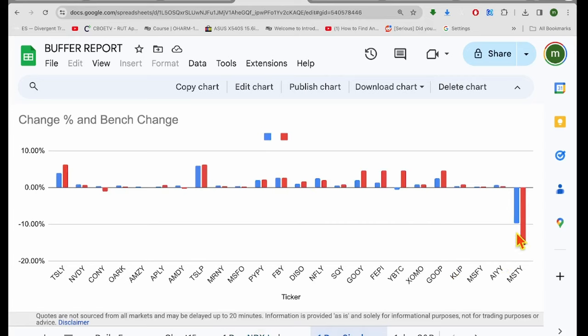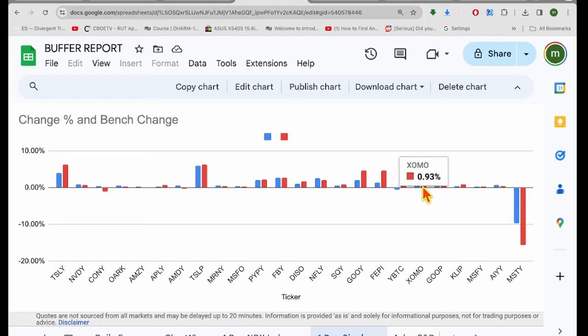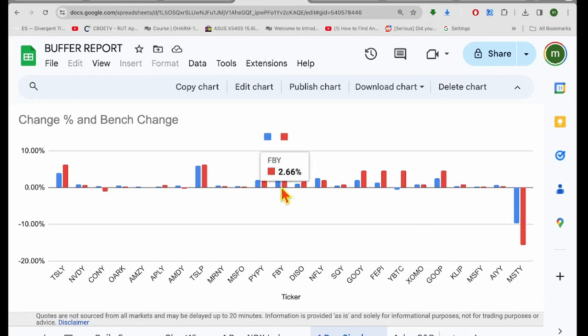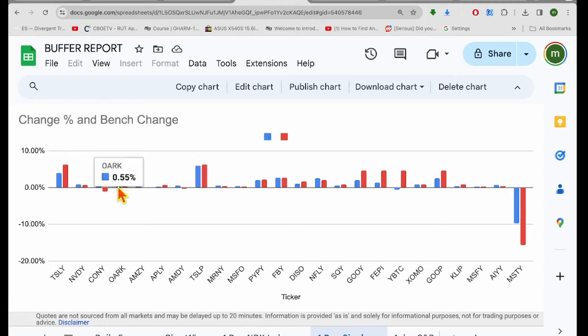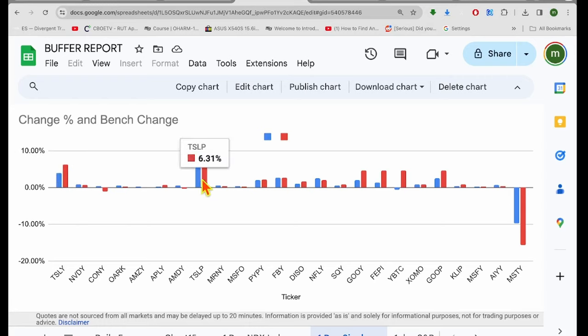Let's check out the single stocks. Of course, MISTI is the standout for doing poorly, but the outperformers were AIYY outperformed. Some of these other ones did too. MRNY outperformed, whatever that one is. MSFO outperformed, AMD, OARC, NVIDIA. Tesla had a nice day, up 3.95%, TSLP up 5.92%.